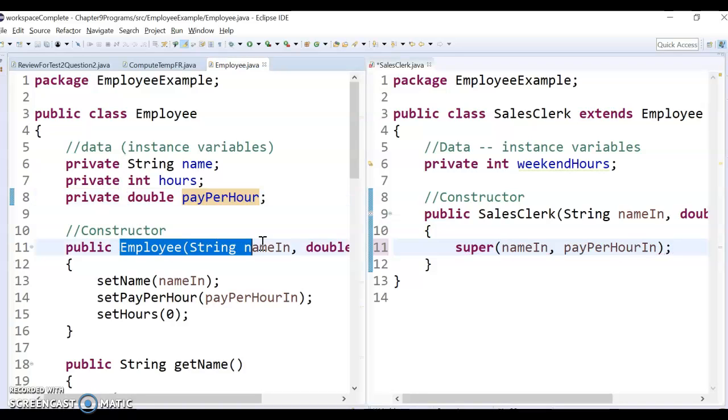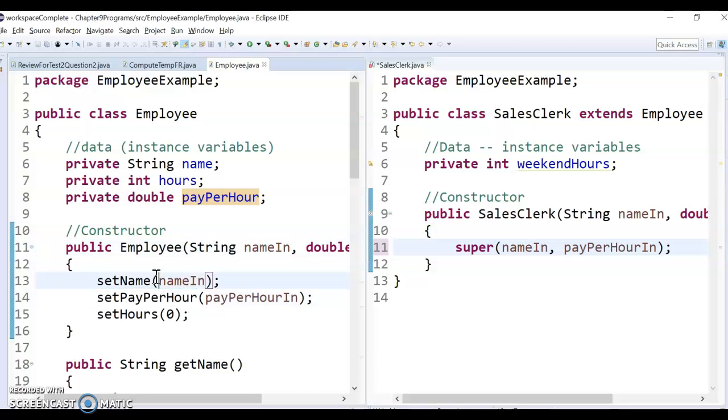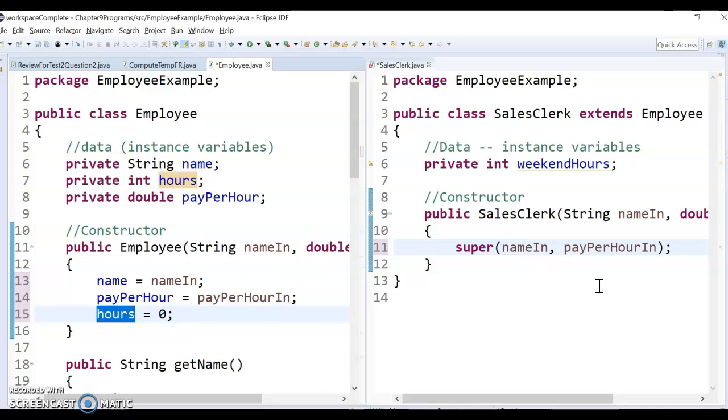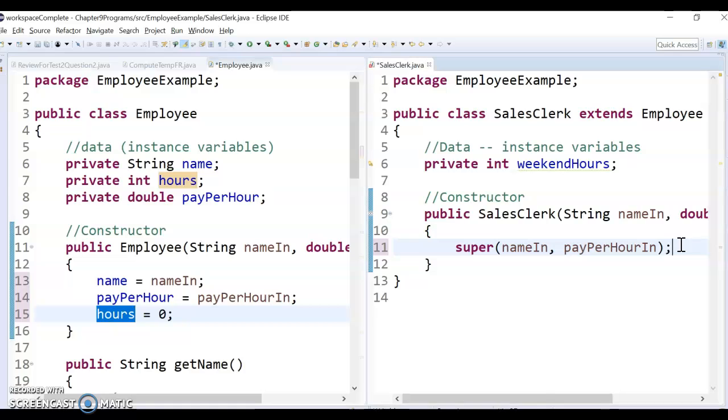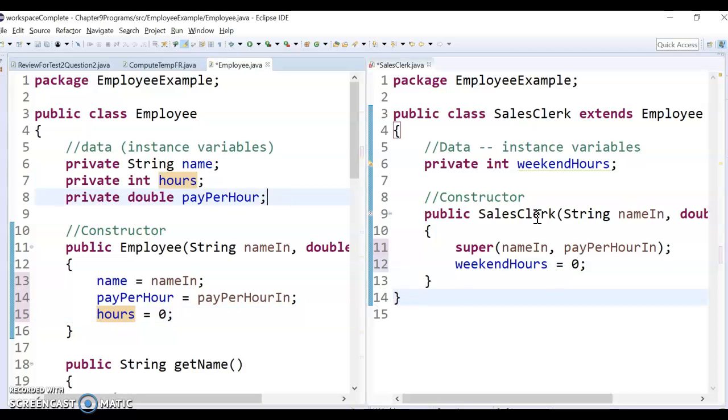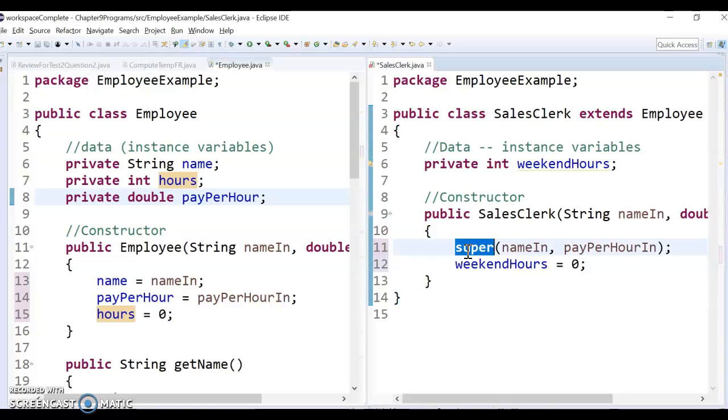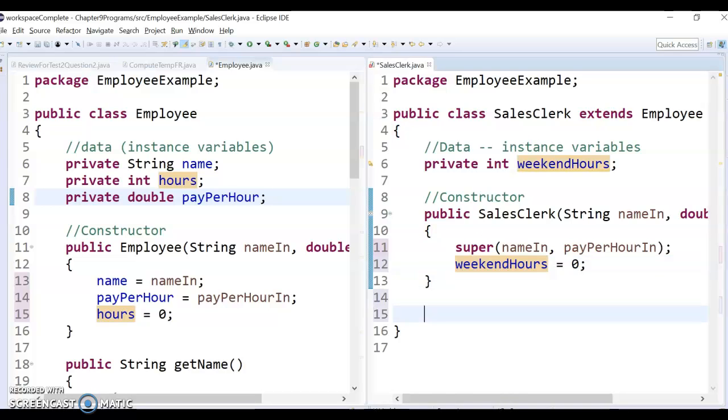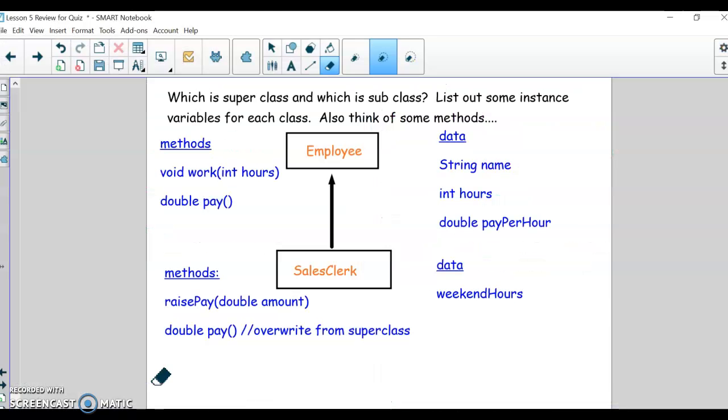Alright, so the answer is, I'm going to call the superclass constructor, passing up the nameIn and payPerHourIn. So that's going to call this constructor right here, which will set the name and payPerHours, and it sets the hours to be zero, representing that they haven't worked any hours yet. So the only other line we need then is we want to set these weekendHours, so they haven't worked any weekend hours either. So I'm just going to set that to be zero instead of passing it in. So that'll set all of these three variables by calling super, and then I'll set this one by just setting it manually in the constructor.